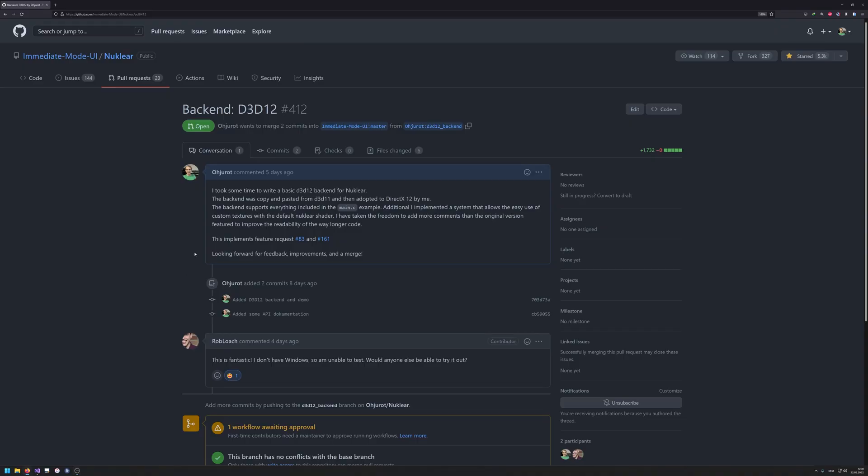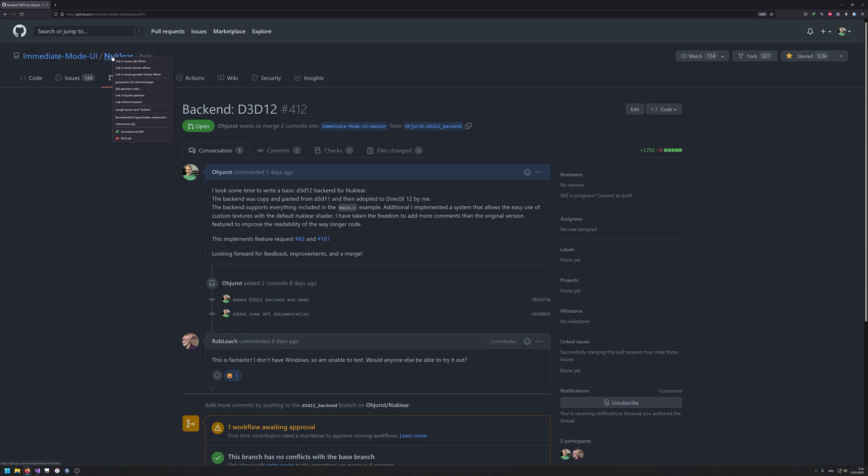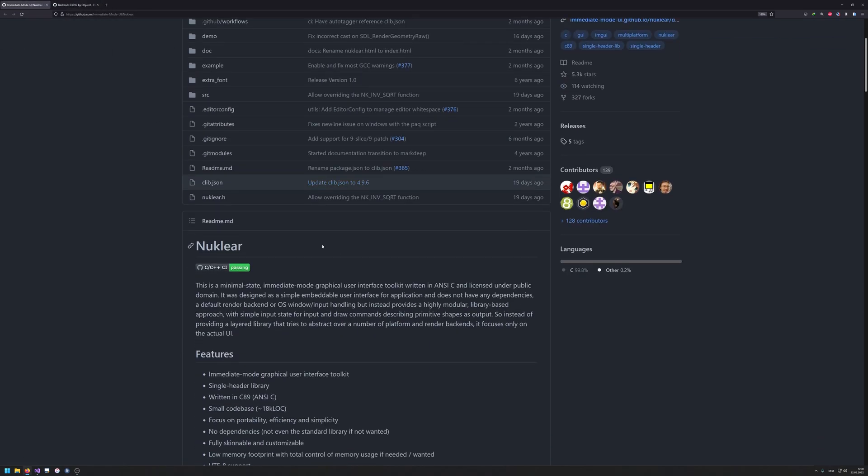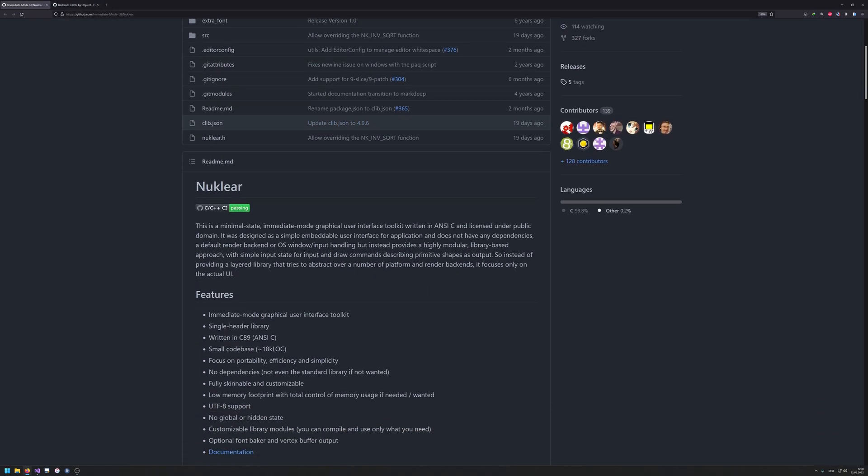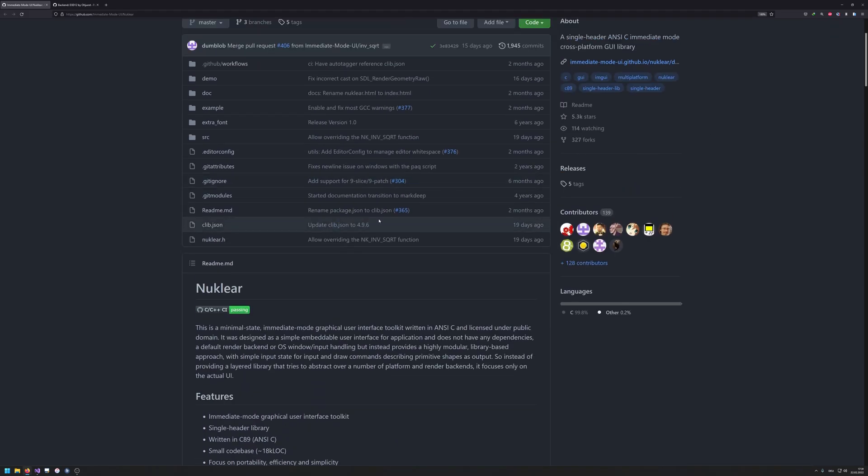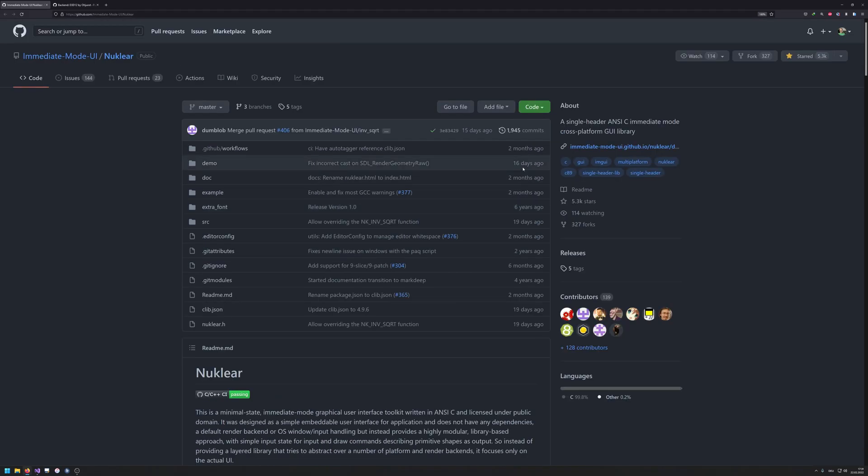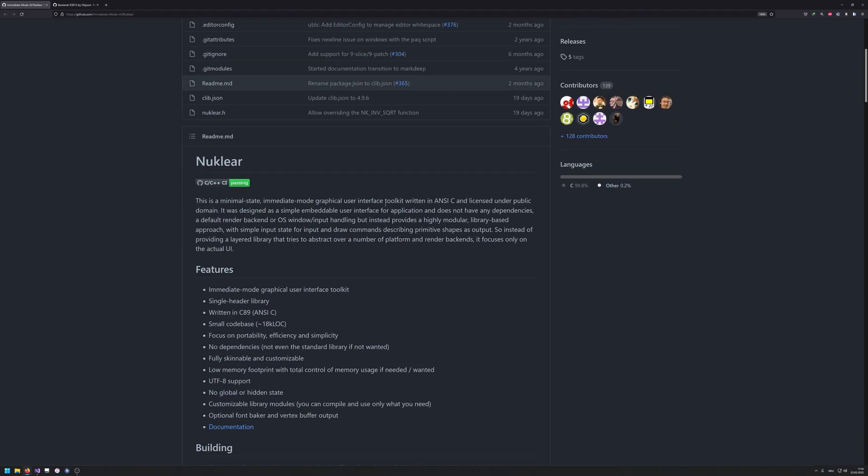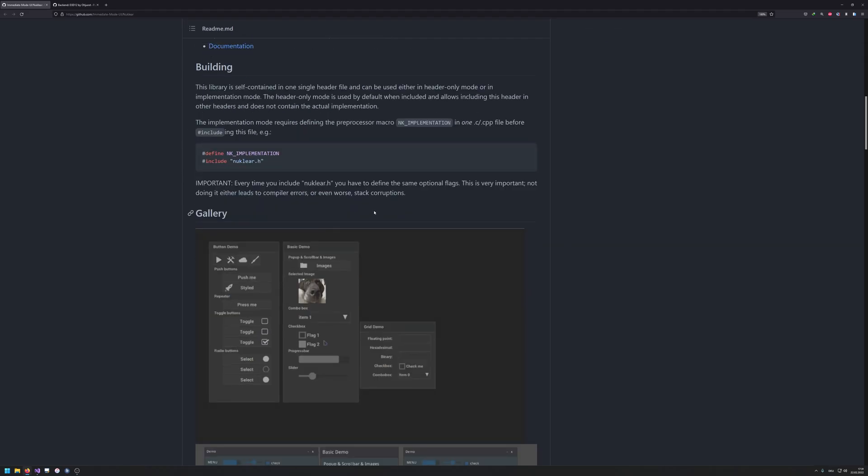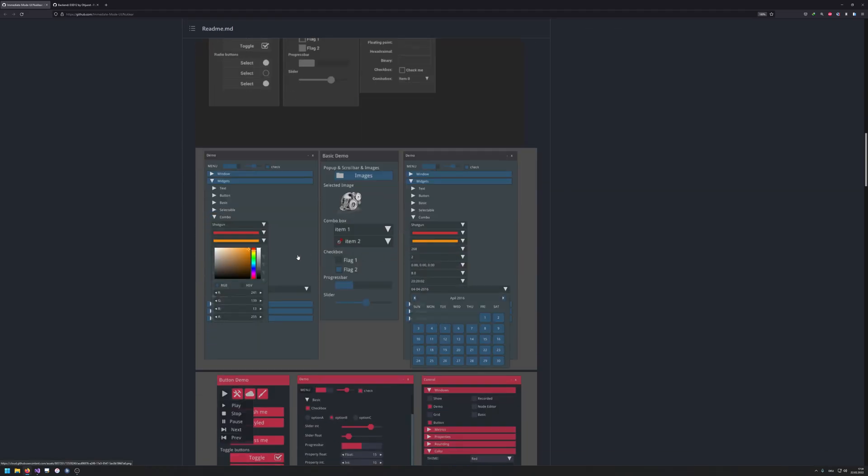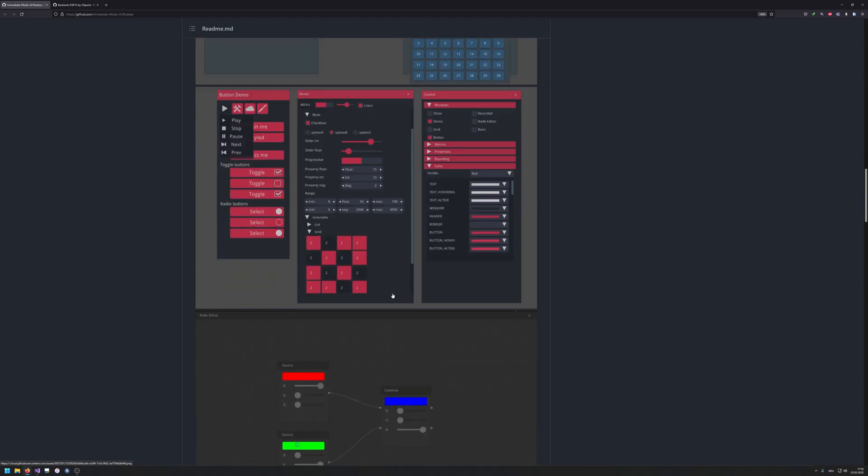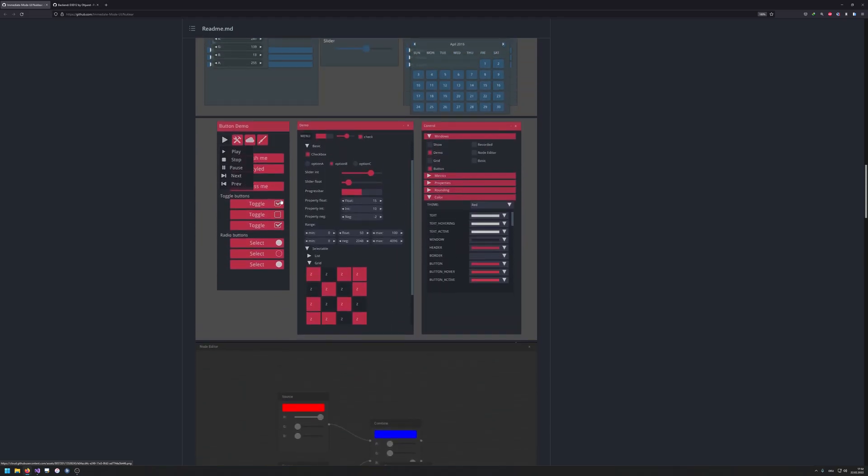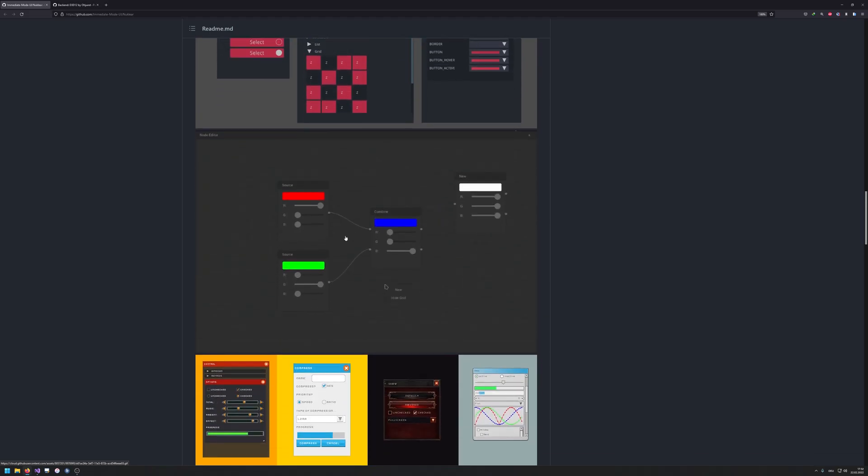This is just a short video to show how the new D3D12, the DirectX 12 backend for the Nuclear UI works. So basically Nuclear UI is a C++ library, of course usable at C++, but it's written in C, a single header C library that you can use to build user interfaces with styles and themes.